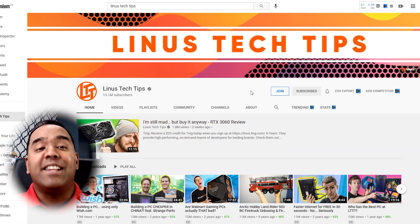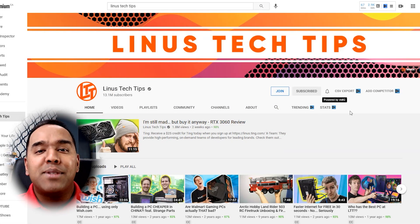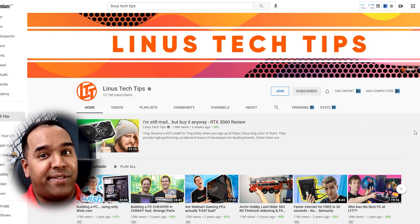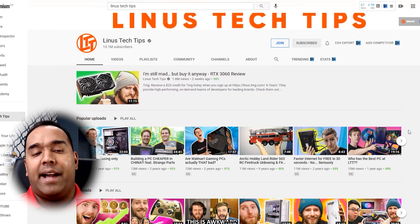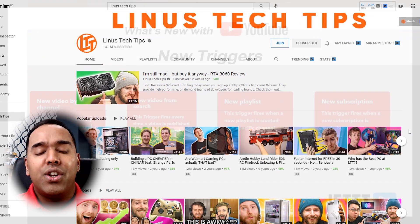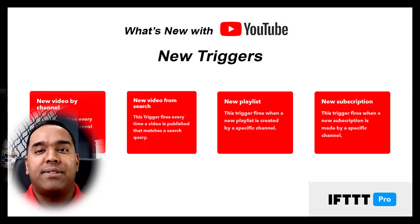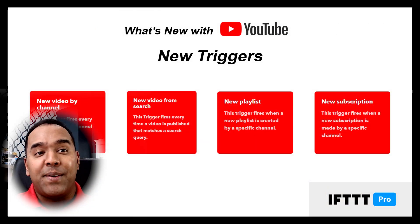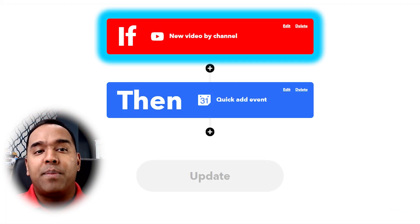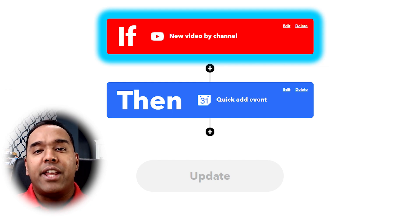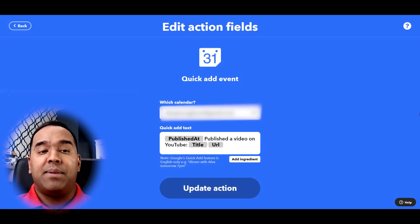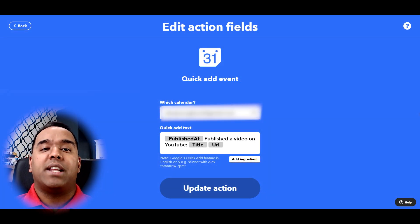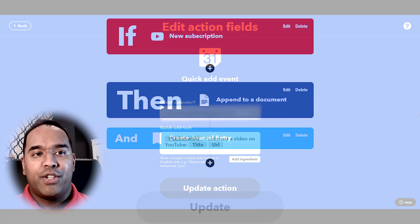I love watching Linus Tech Tips and while I'm subscribed and get notifications, I find myself getting behind on what I'd like to watch. The new triggers from IFTTT allow me to plan a little bit. So now I've put the new video by channel trigger to work and I use Google Calendar to block off some time in the evening to watch Linus Tech Tips' latest video.